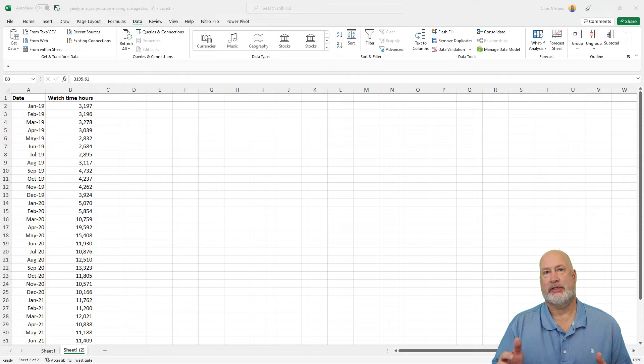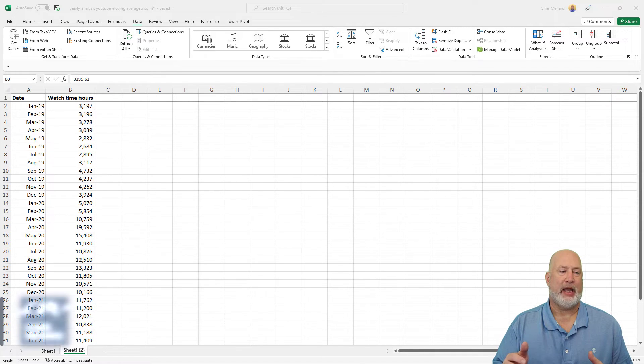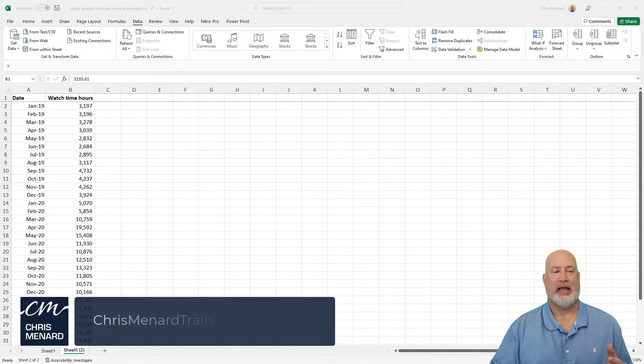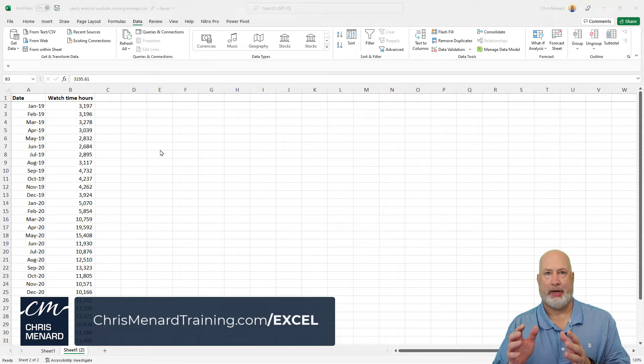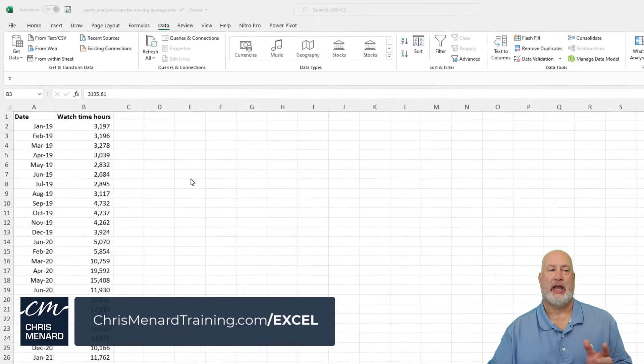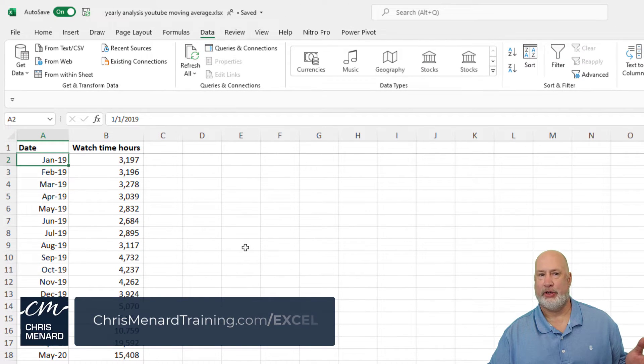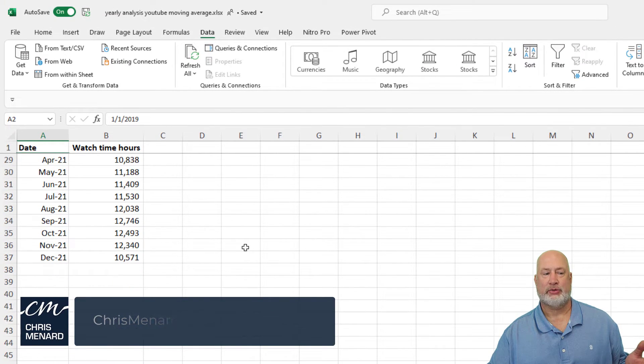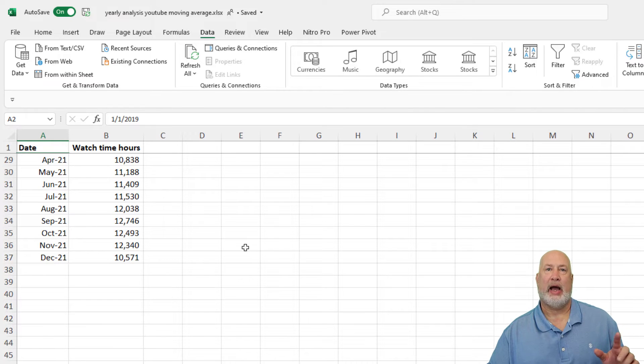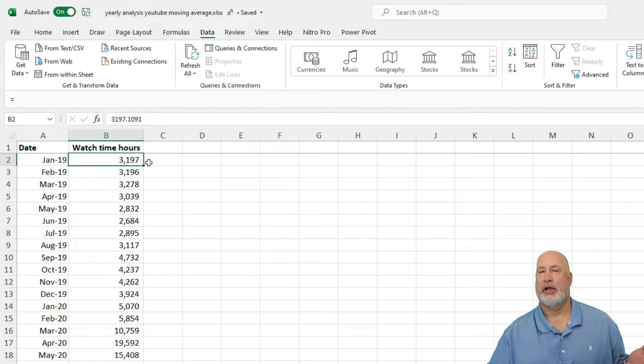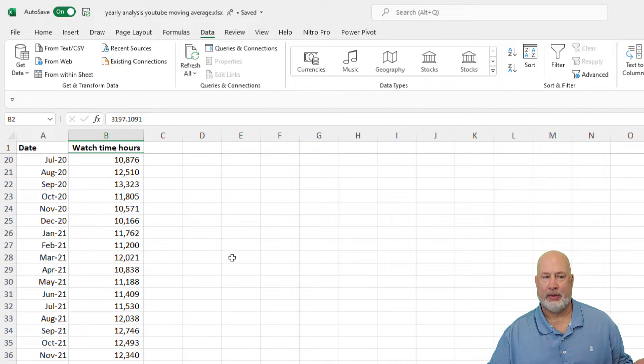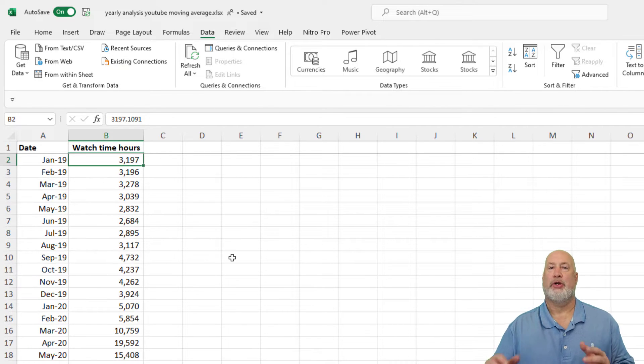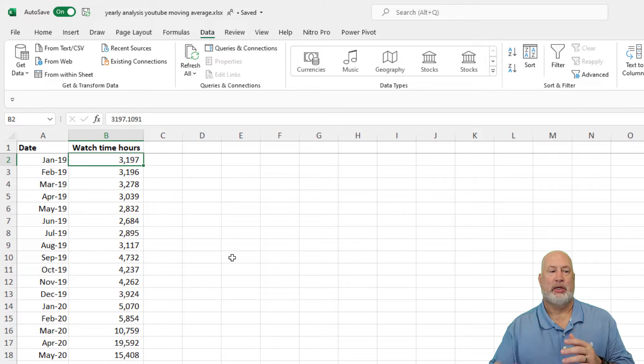So first, since I'm doing the Moving Average, what is a Moving Average? A Moving Average is taking multiple time periods. I'm going to use months. I've got January 2019 in cell A2. If I scroll down, it stops in A37. I have three years of data for watch time for my YouTube channel, and I want to do a three month Moving Average.